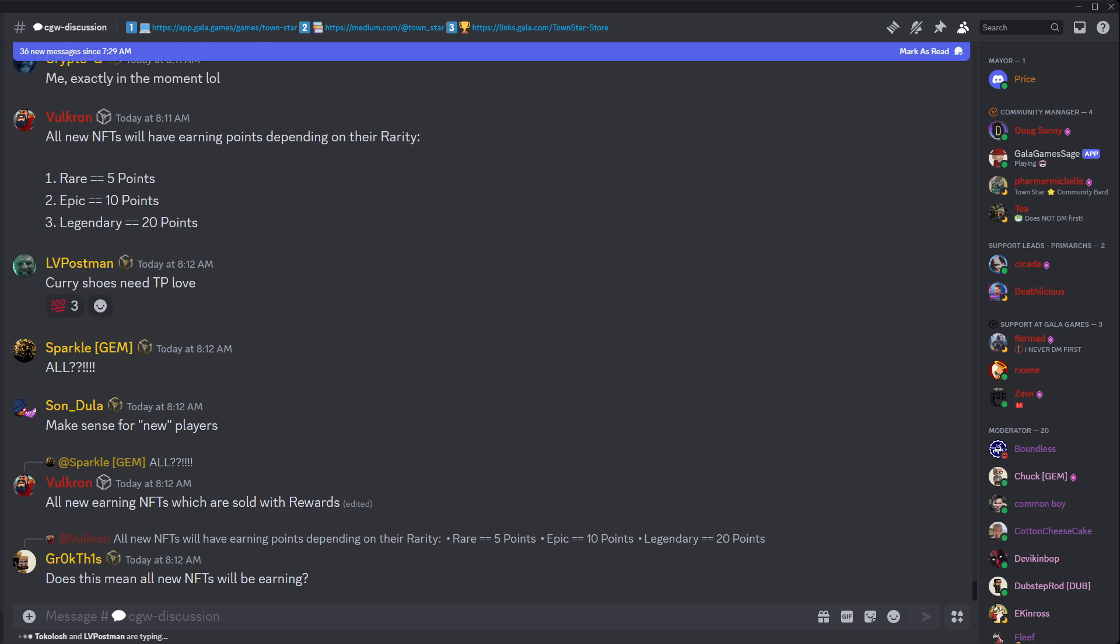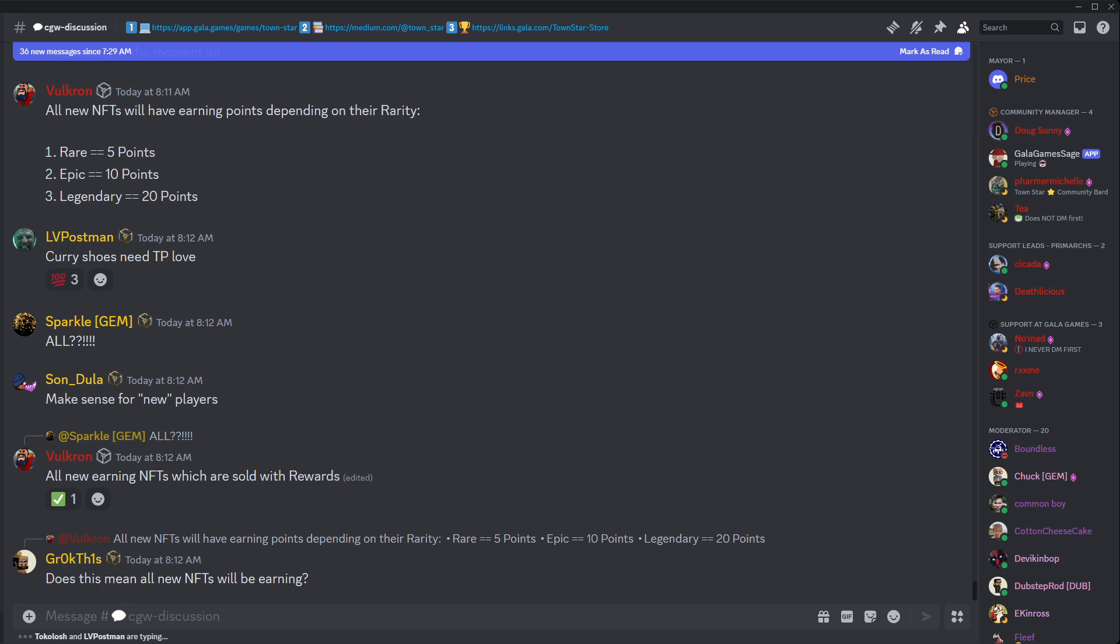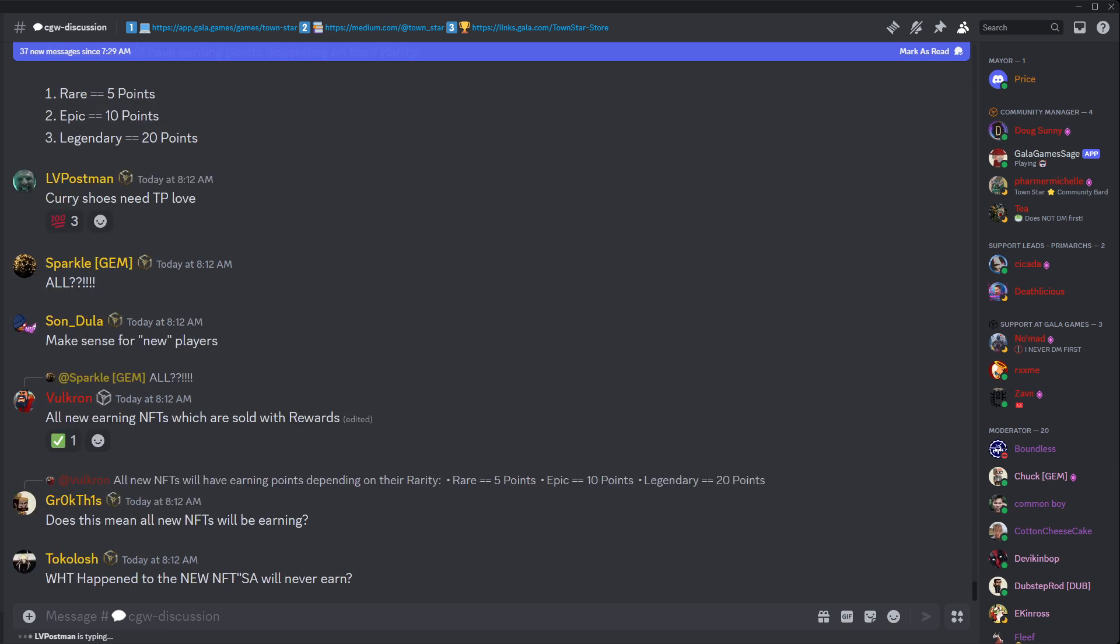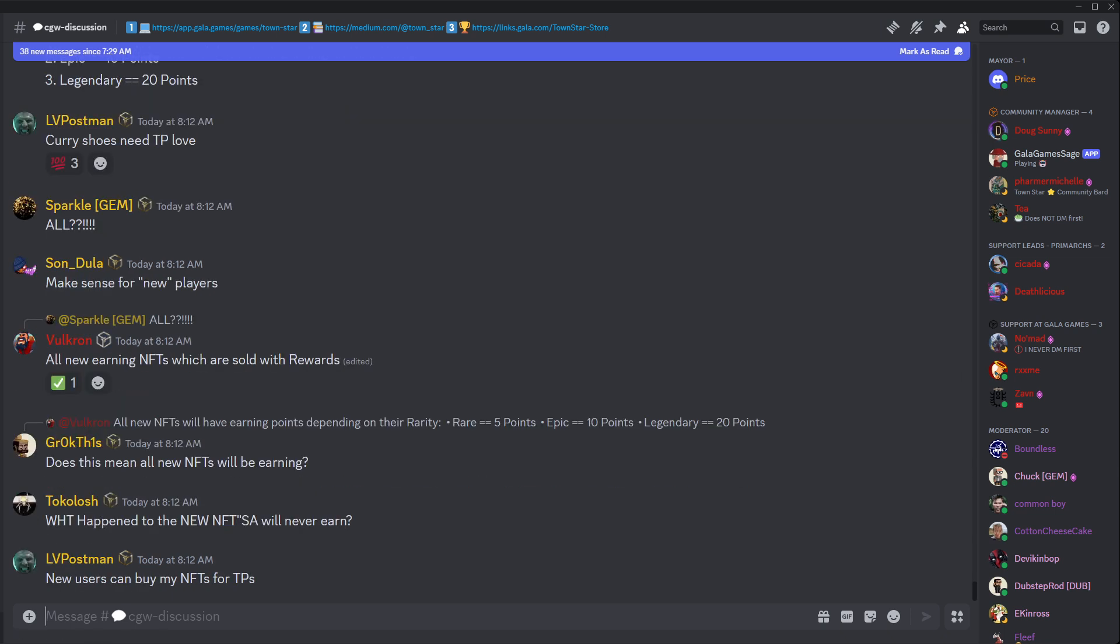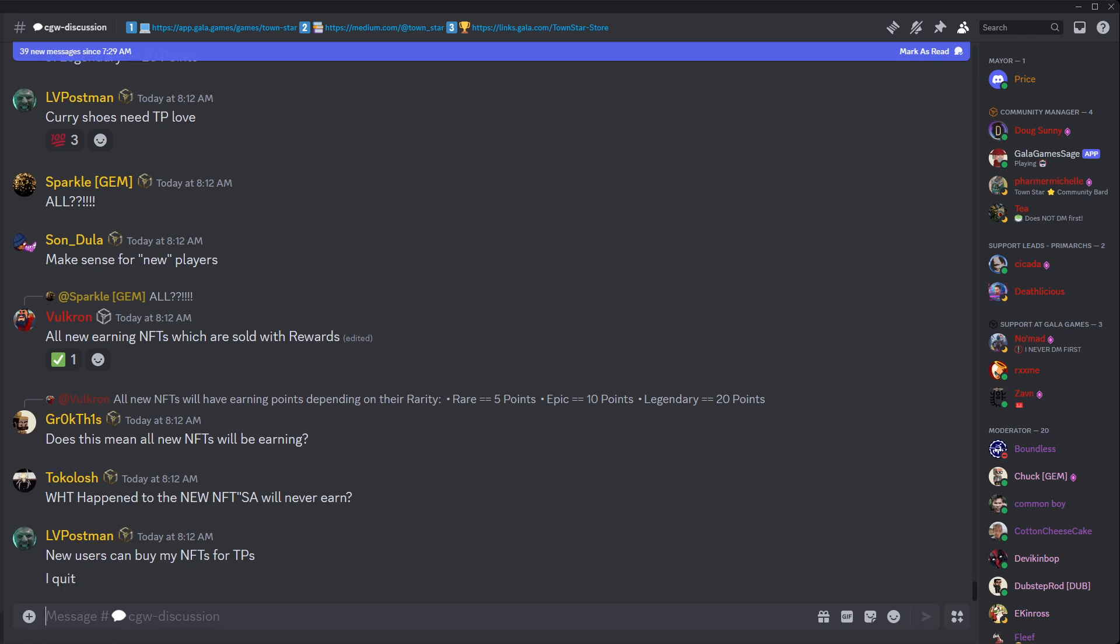One quick question from Sparkle, which are sold with earning, or sorry, with rewards. Yeah, there was some wording. They thought they meant that all... All new ones. Oh, good question from Drock. Does this mean every new NFT we sell will be an earning NFT? I don't know the answer. Oh, it's true. Yes. Interesting.